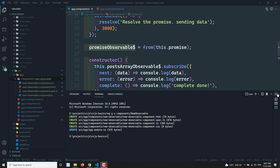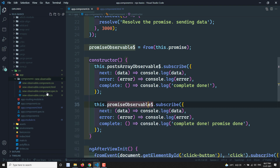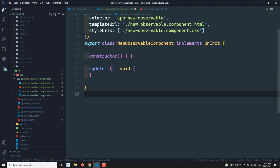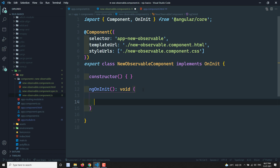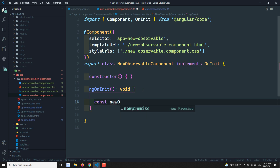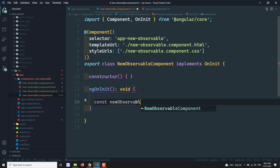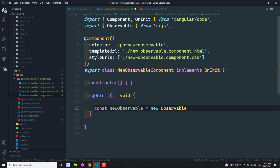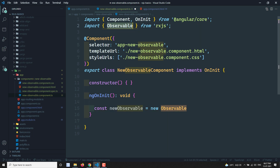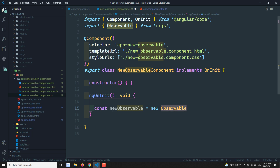The component has been created. Let's open the new-observable.ts file. There are two ways to create a new observable. One way is: const newObservable = new Observable() — this class is present in RxJS. Using new Observable(), it will create an object.